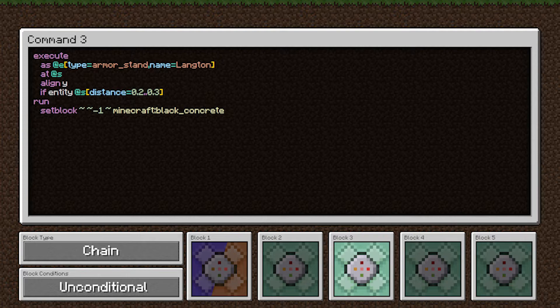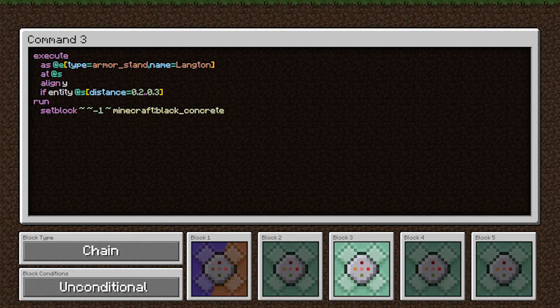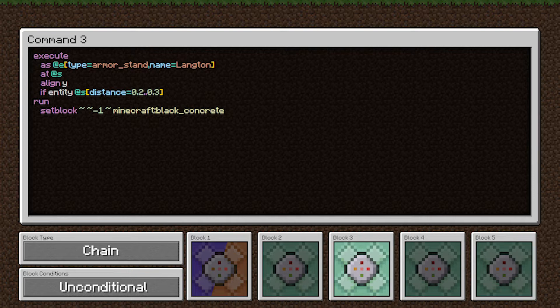This alignY is saying our execution position is now back at that original position, essentially. We don't have any decimal component on our Y coordinates.